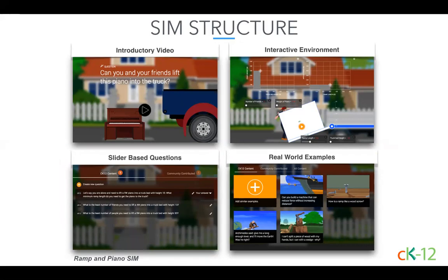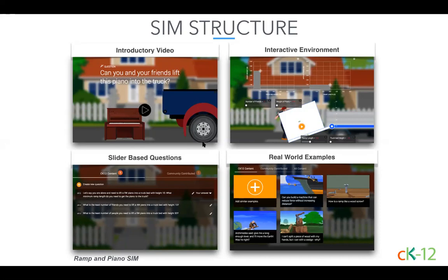This slide provides images of the four main windows found in our Ramp and Piano Sim. This Sim is about force, distance, and work, and how this relationship can be manipulated with a ramp. One of the most unique things about our simulations is this consistent structure. All 120 start with an introductory video, move into an interactive sandbox, provide some slider-based questions, and then end with other real-world examples. After using one or two of the simulations, your students will no longer have to focus their attention on how to use the digital tool and will be able to focus on learning the concepts.